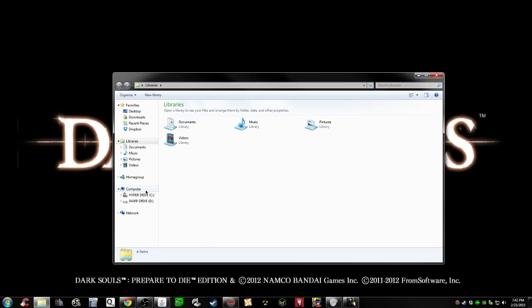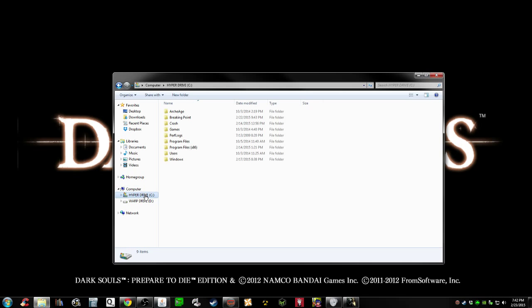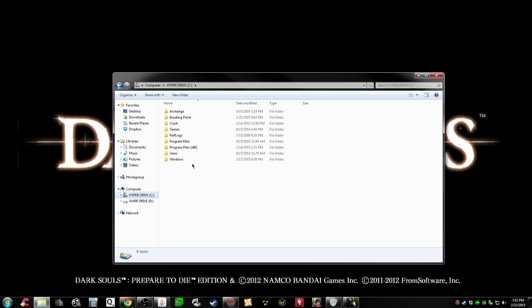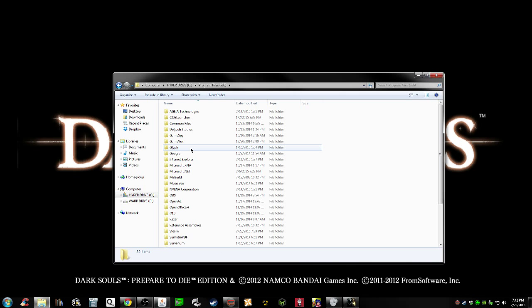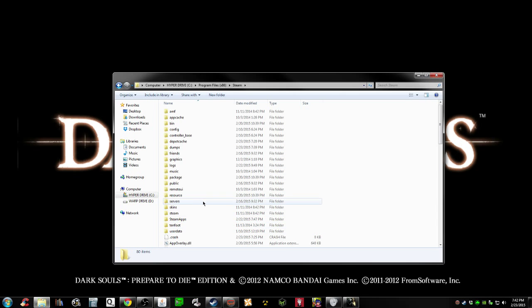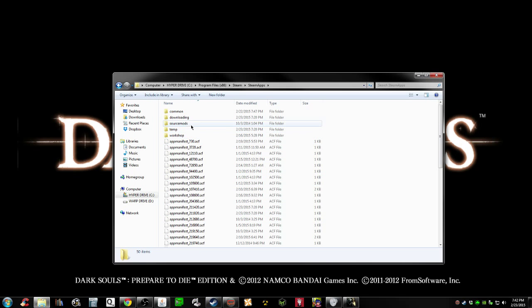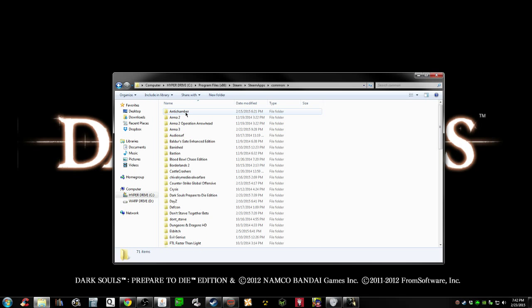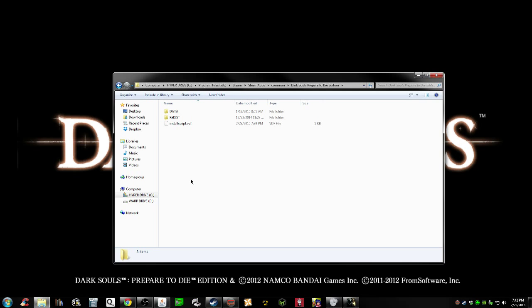Now I'm not gonna sit here and explain all of DS fix, but it lives in your Program Files, Steam, SteamApps, Common, Dark Souls.